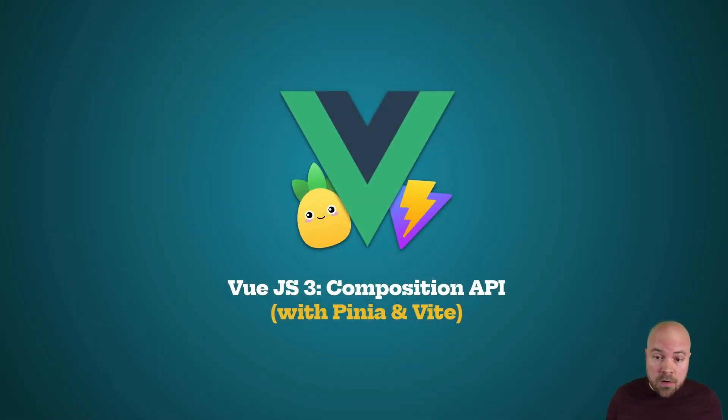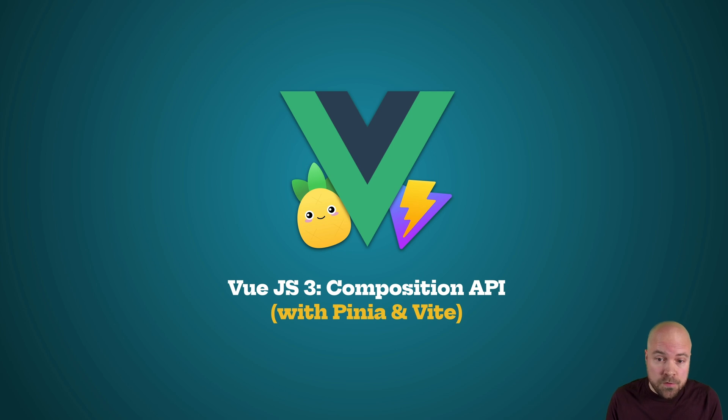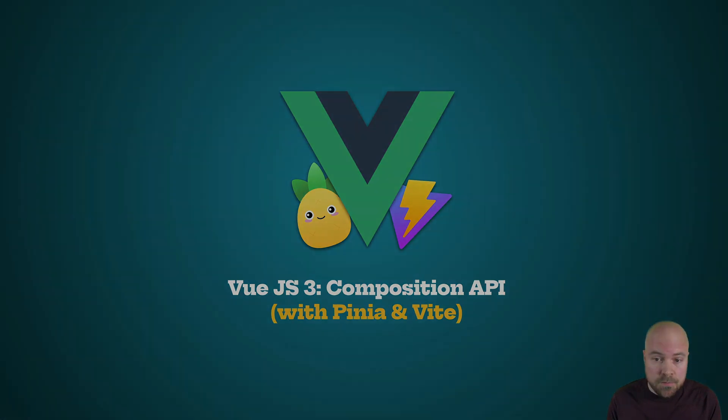This is the second video of eight that I'm sharing here on YouTube for my full course Vue.js 3 Composition API with Pinia and Vite.